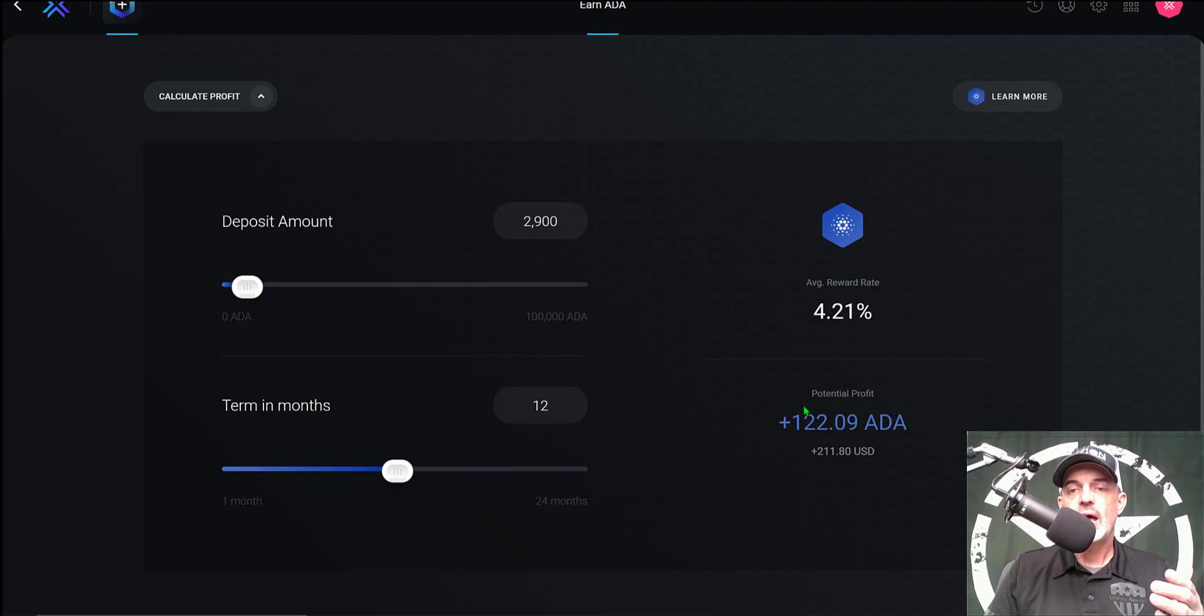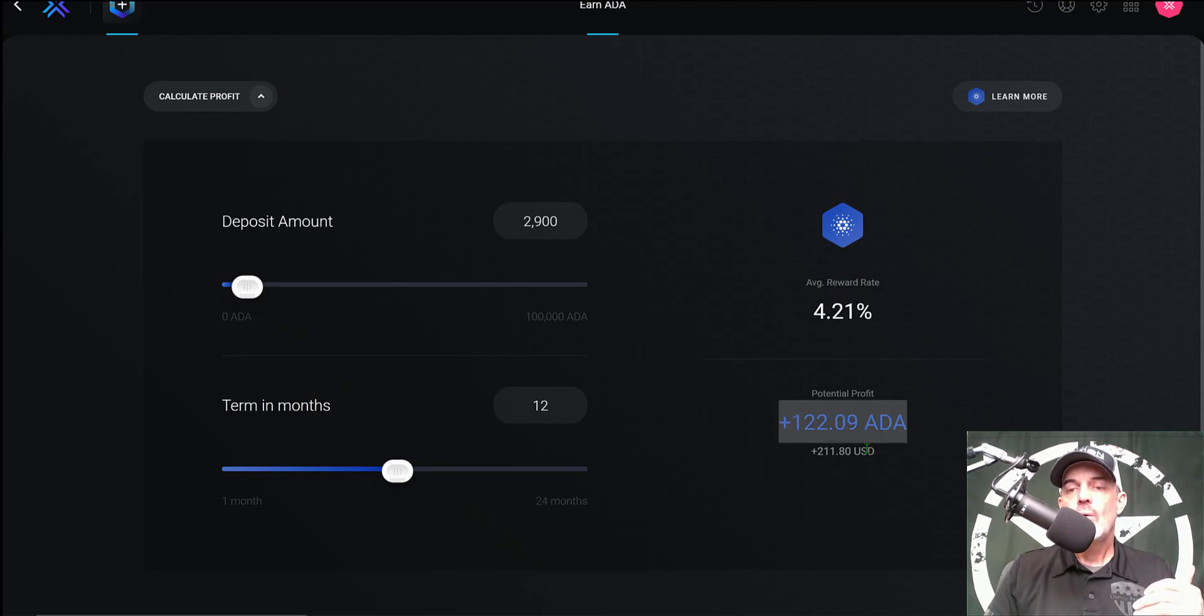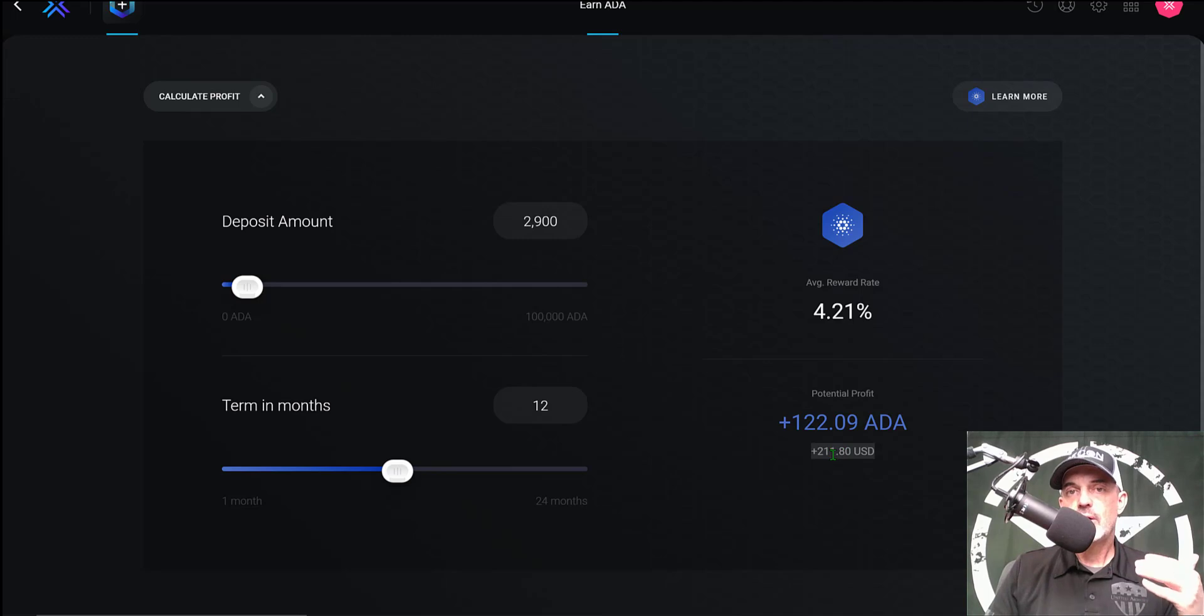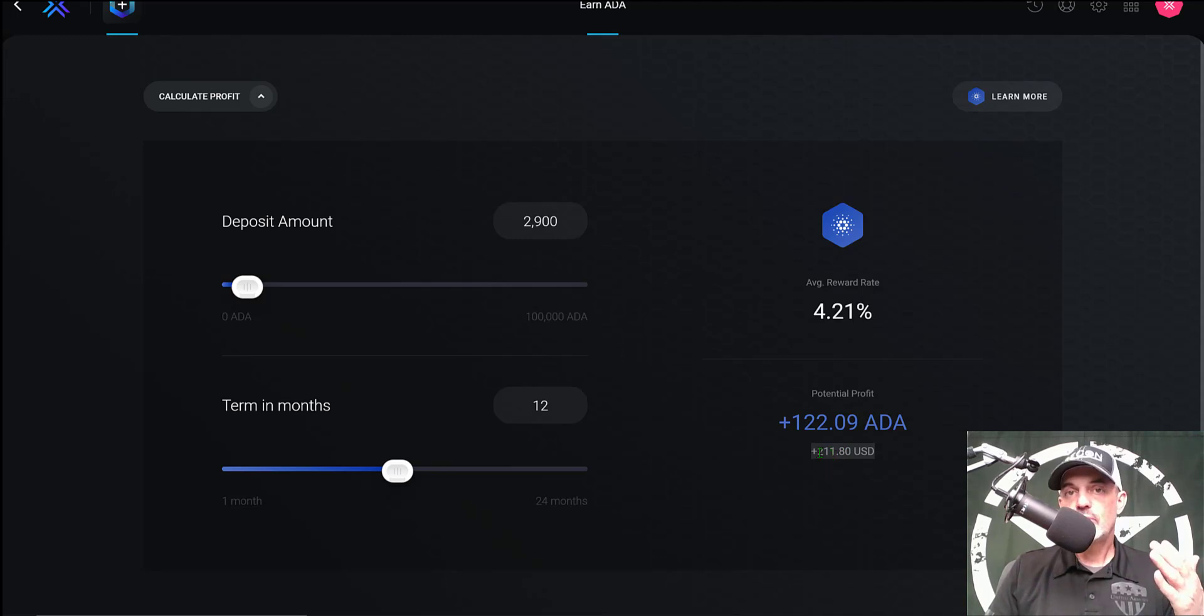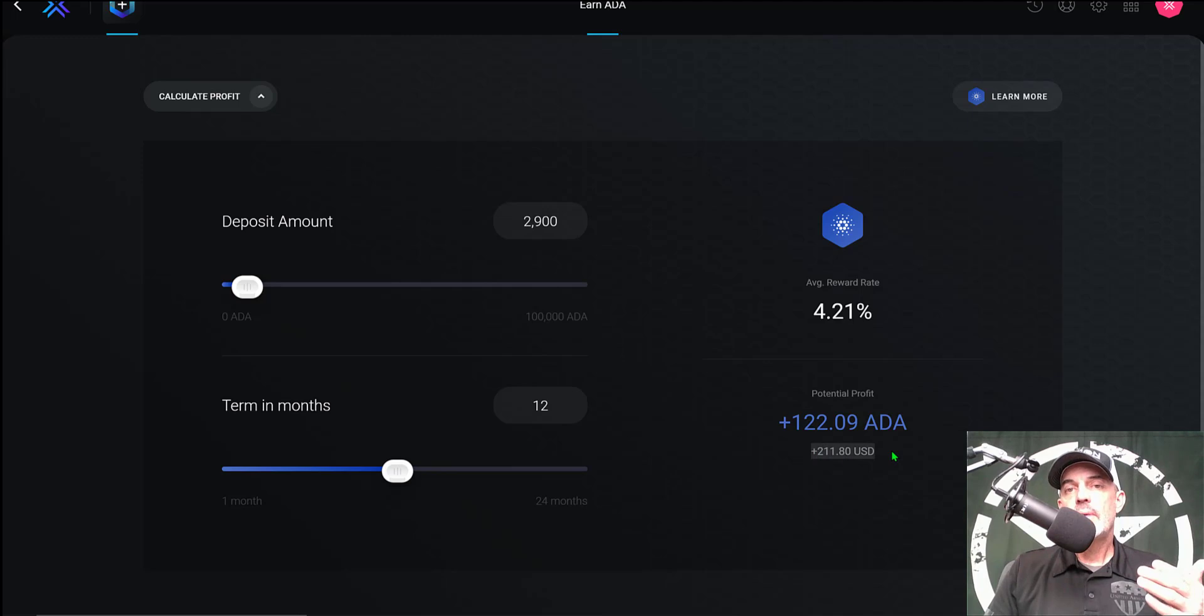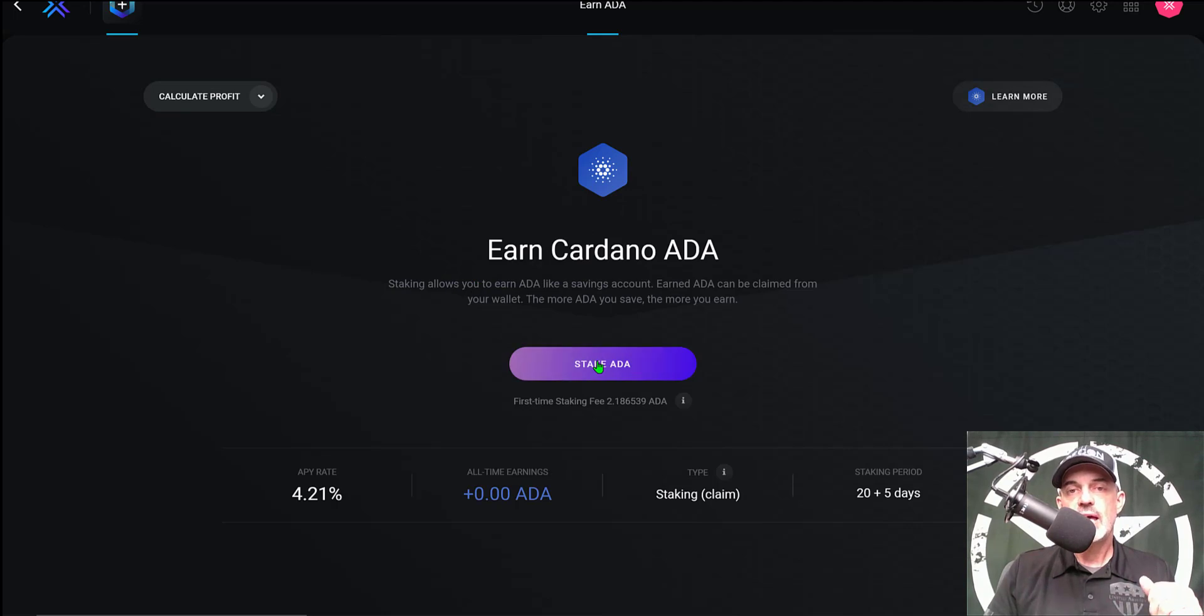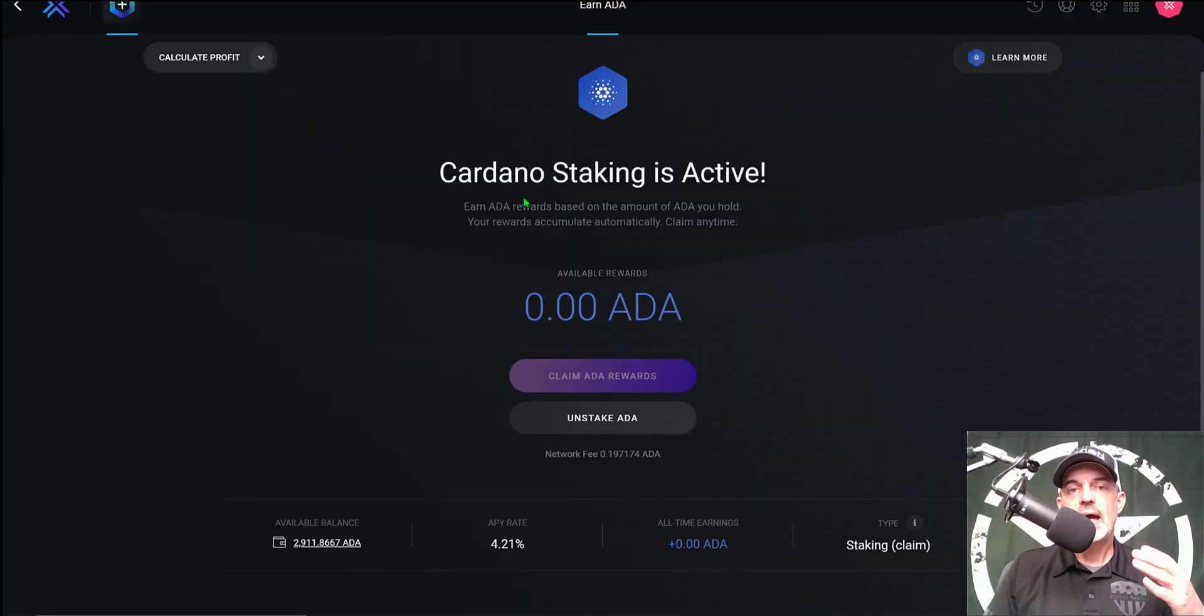In this case I have around 2,900 ADA tokens and if I stake that for a 12-month period at the 4.21%, I would earn a potential of 122 ADA or $211 USD and that would be based on today's price of ADA. Now if ADA goes up, which it has the potential to truly do, the USD dollar amount could be substantially higher. So now I'm convinced to stake these tokens, I'm just going to click on 'Stake ADA.'